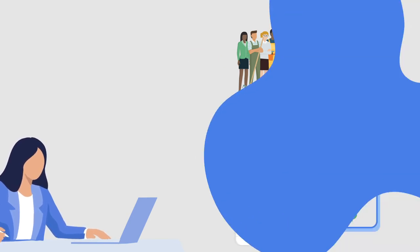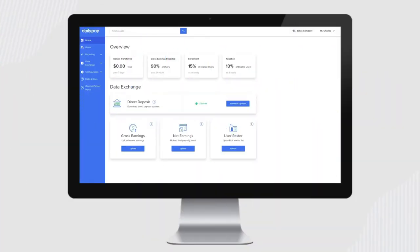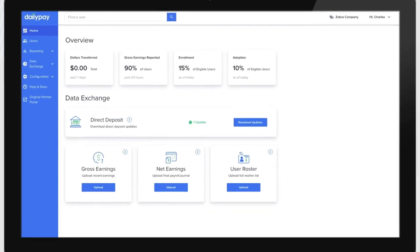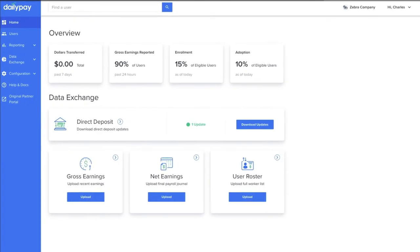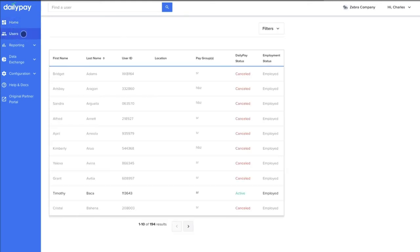The first step to using Cycle is to log into the DailyPay Partner Portal, the administrative portal that your payroll and HR teams use to access metrics, export user and balance reports, and more.